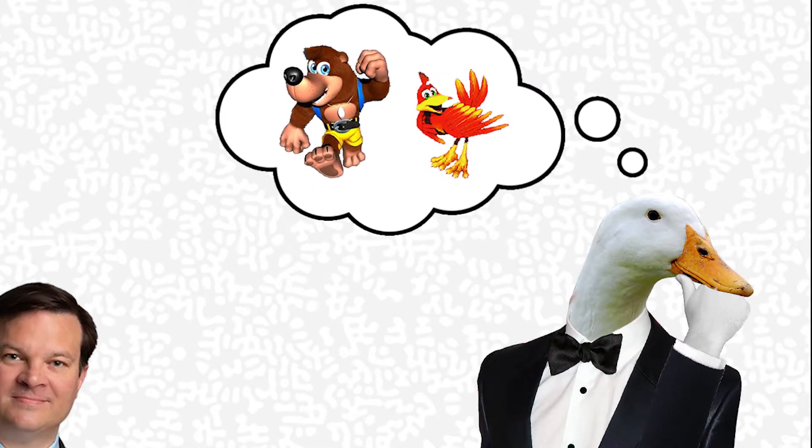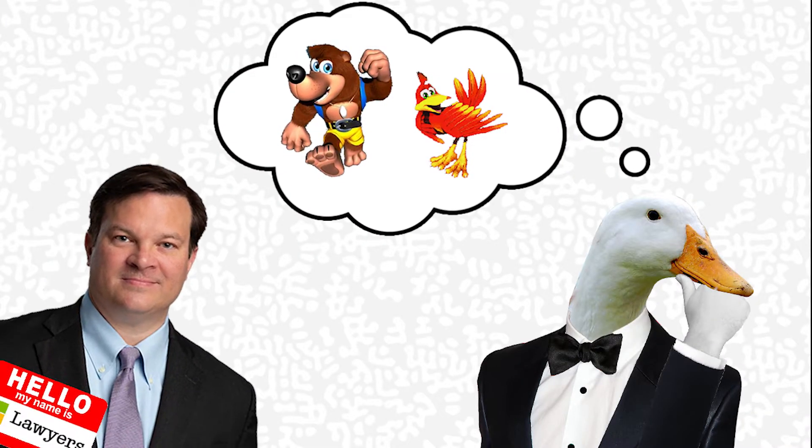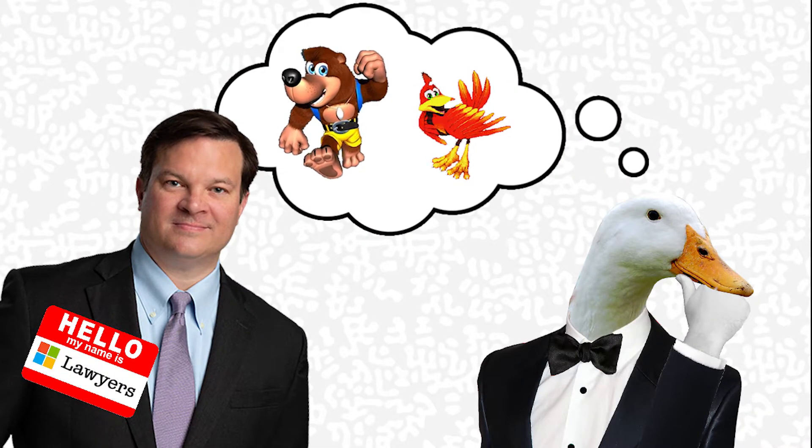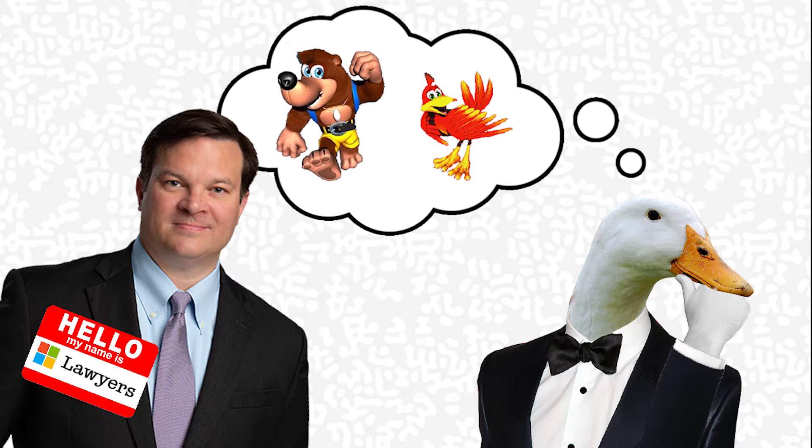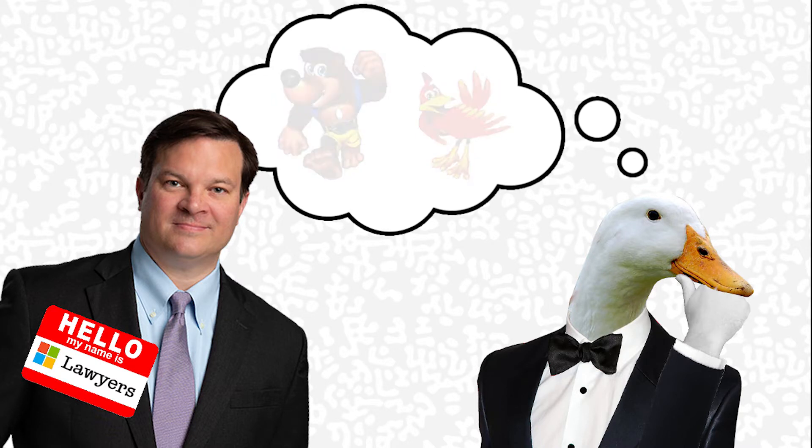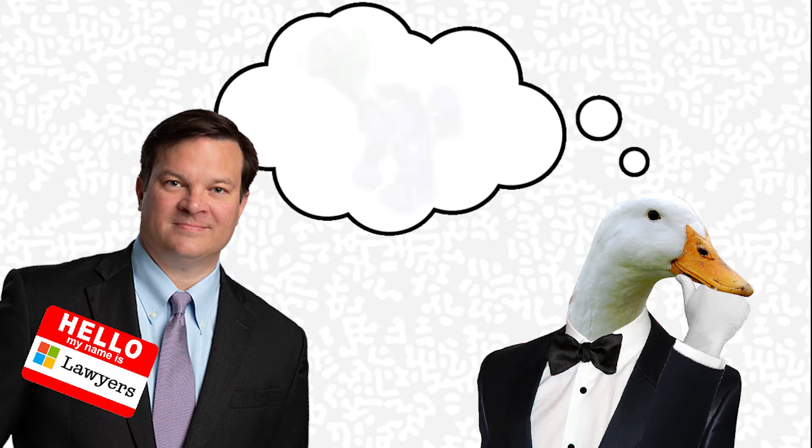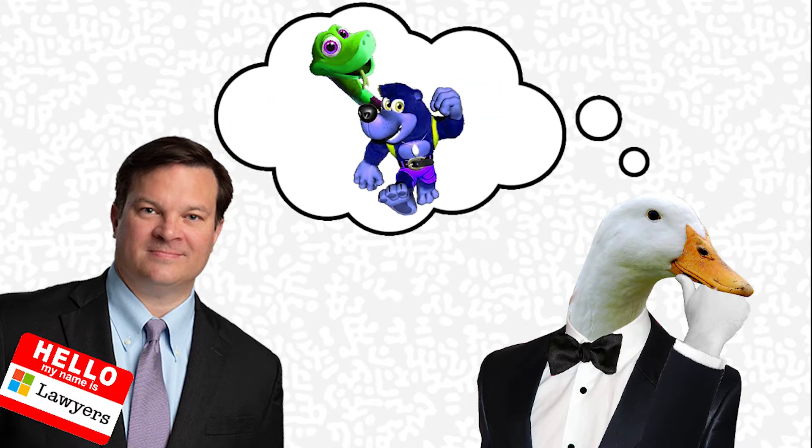To avoid Microsoft's lawyers, I needed to change it from a bear and a bird. So I changed it to a bear and a snake.